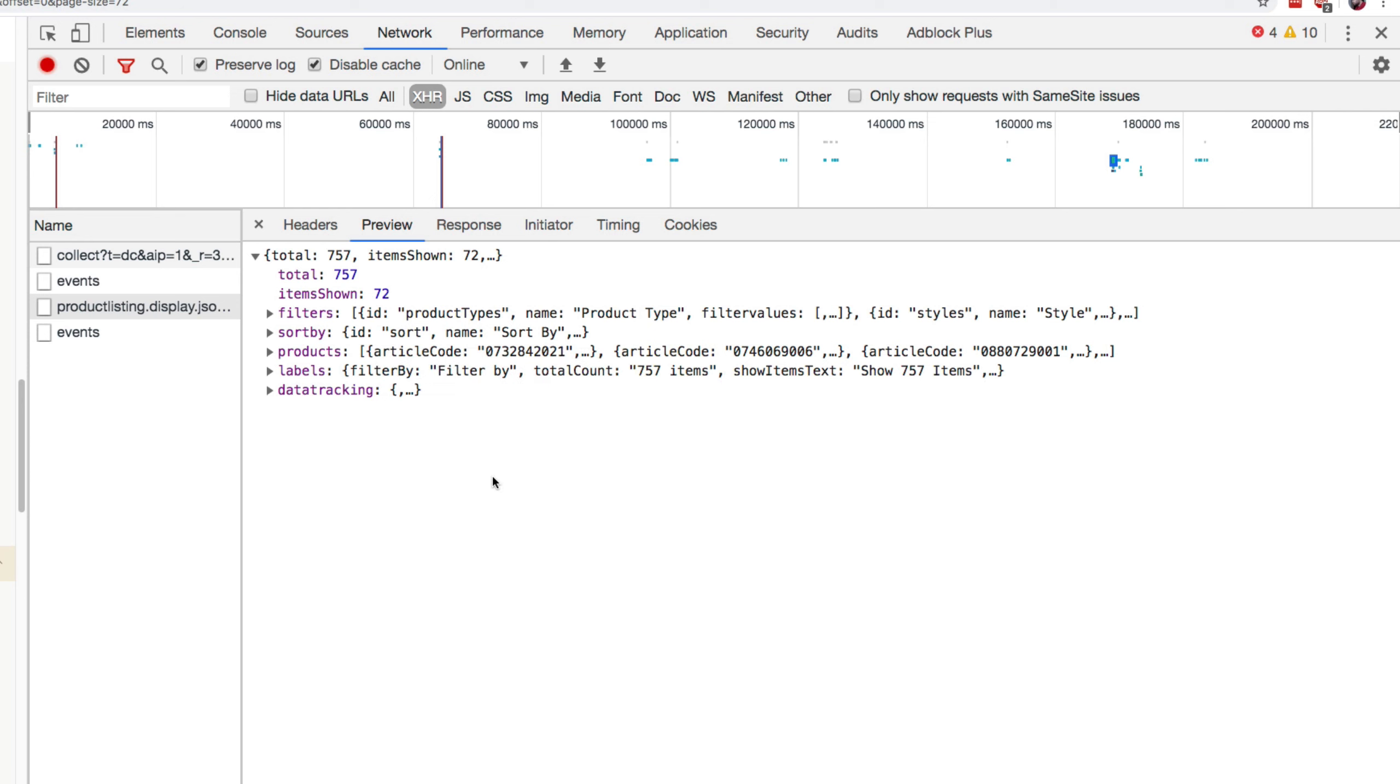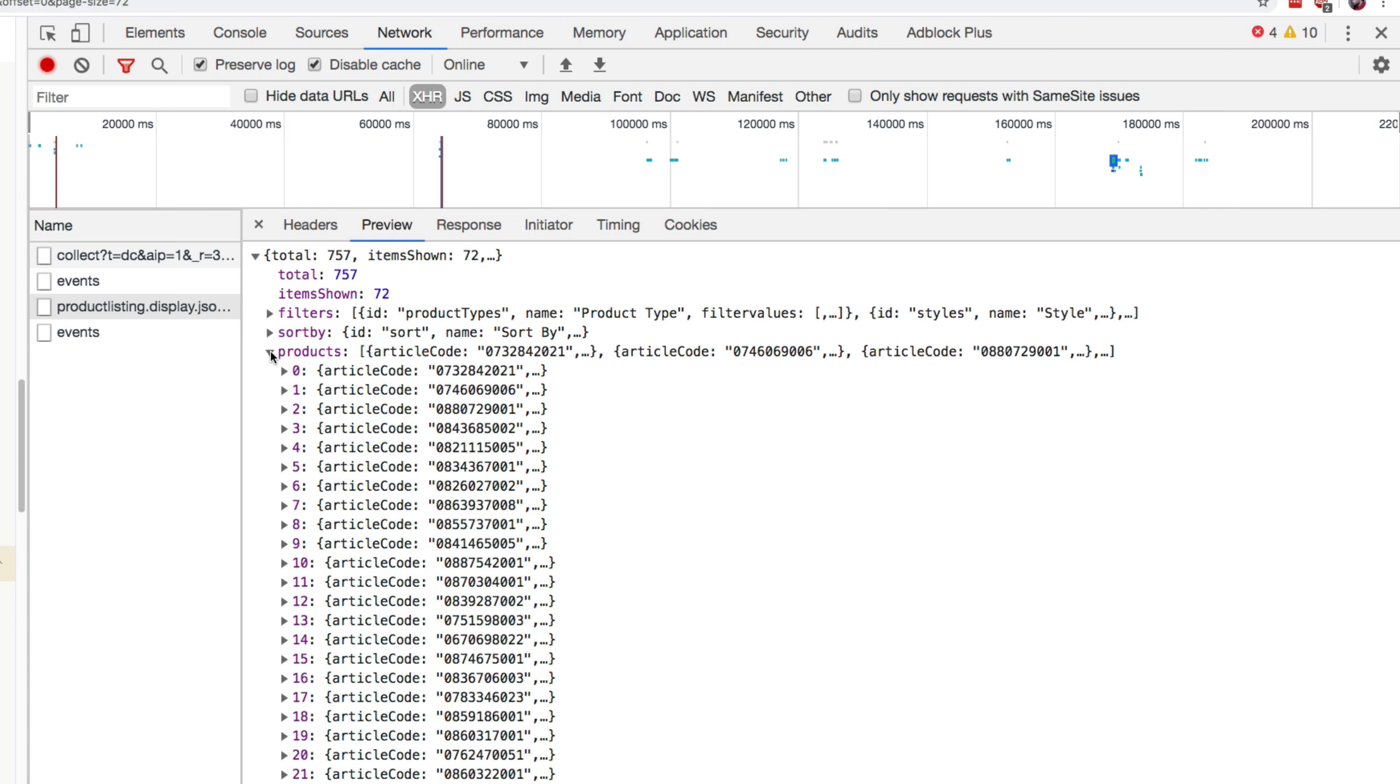It's JSON data in here. This is JavaScript data, so to say. It has items shown and a total.